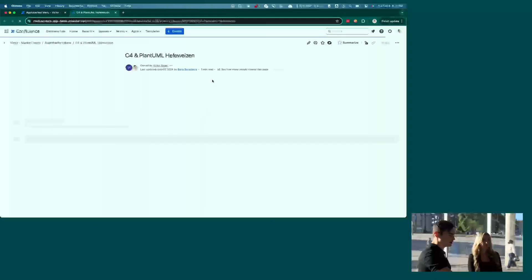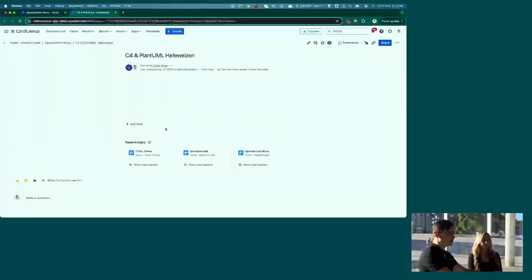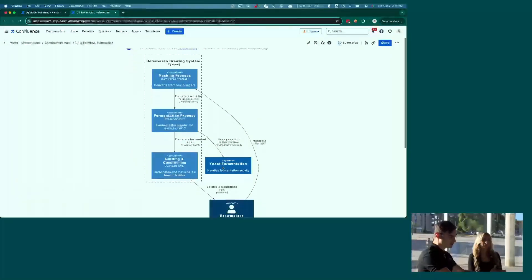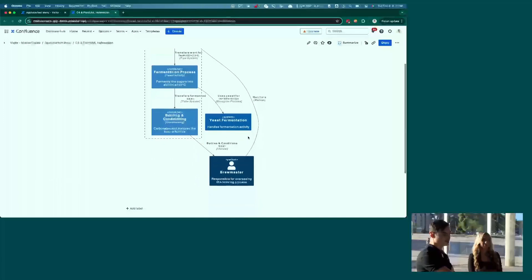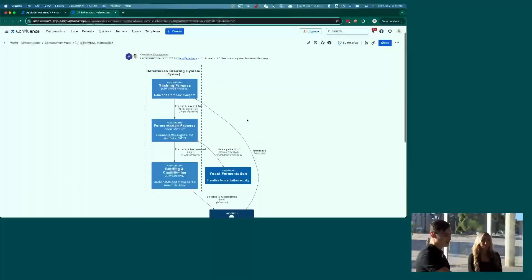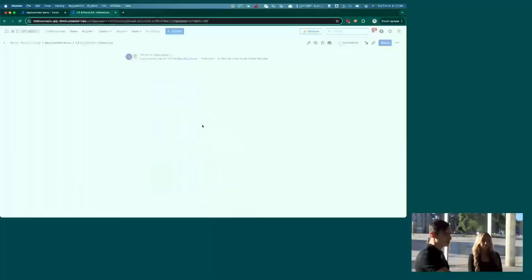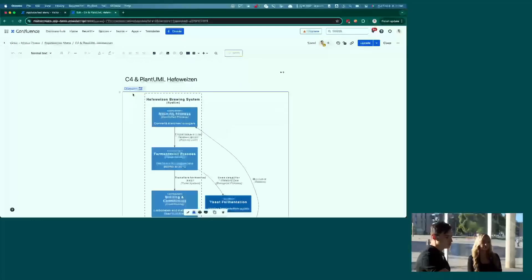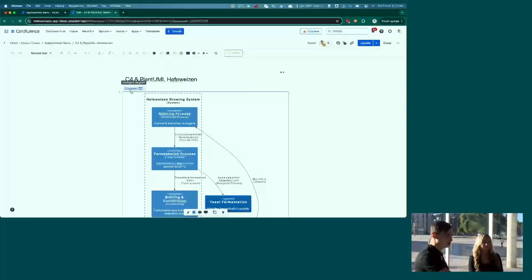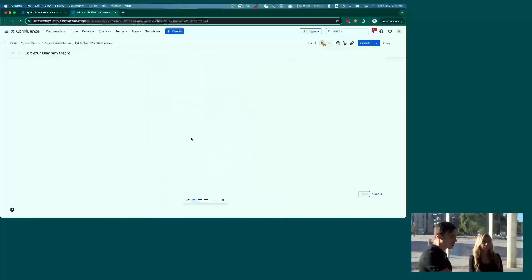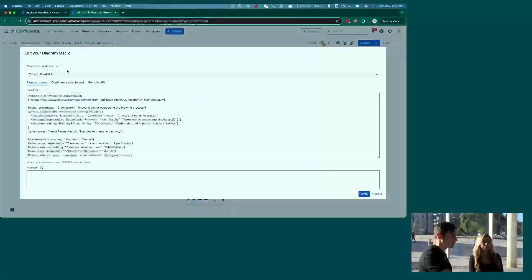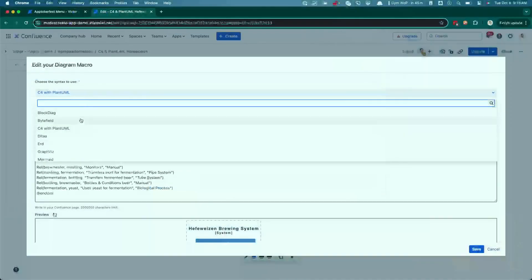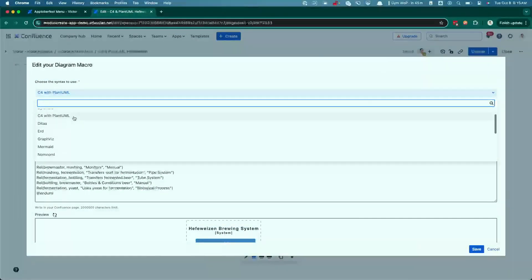The Hefeweizen, in this case, we're using C4 with PlantUML. So not as pretty of a diagram, but again, just another supported diagram type. And if you look here, this actually is not a C4 and PlantUML macro. It's a broad purpose diagram macro, because we actually support a bunch of different types. So block diag, bytefield, C4 with PlantUML, Dita, ERD, GraphViz, Mermaid,